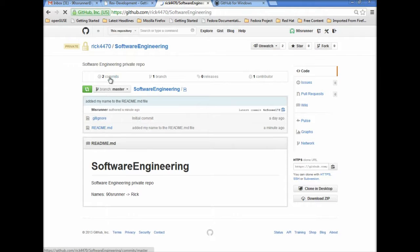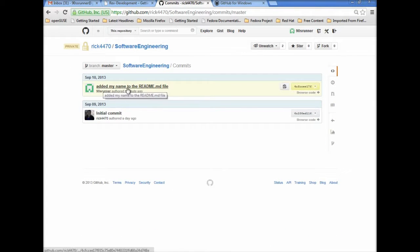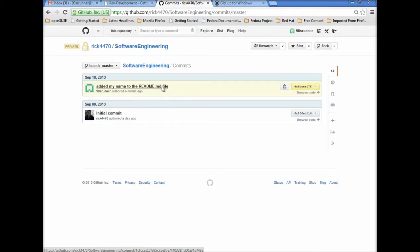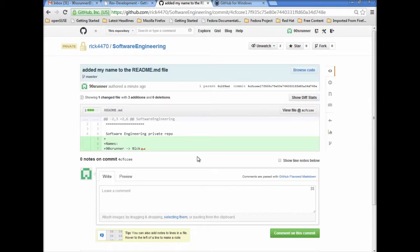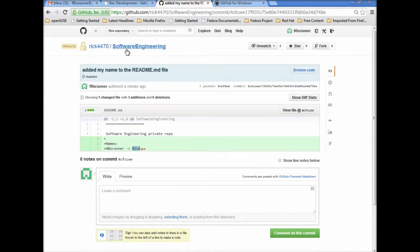There it is, software engineering. Commits, and then there it is, added my name to the readme.md file. Click on there, you can see the changes that we made. We added names, 90s runner belongs to Rick.